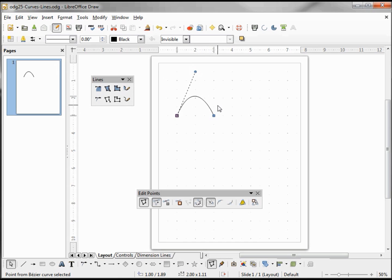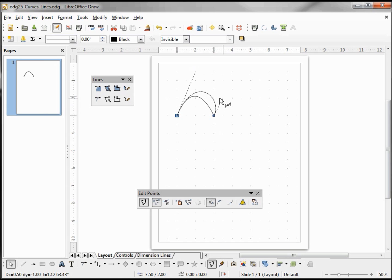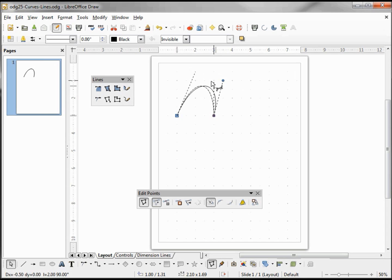Coming down to the other endpoint, if I click on this one we don't see the dashed line but we do see the arrow with the string intertwined. If I left click and drag that, we see that we also have a control point for that endpoint and it works in the same way.